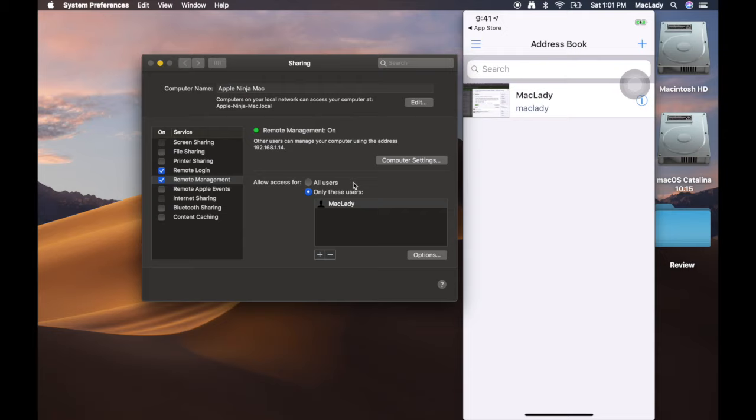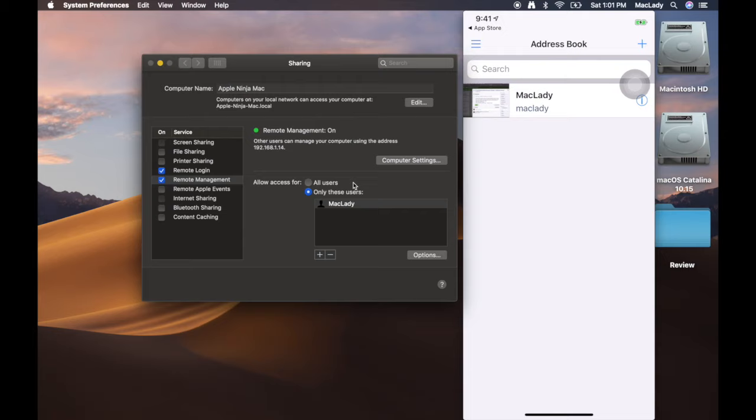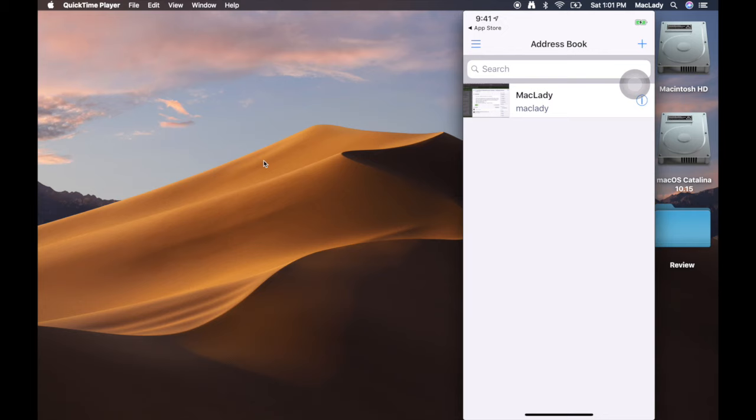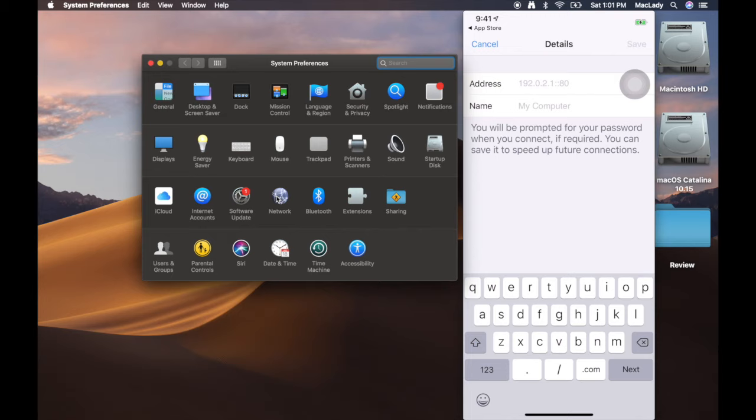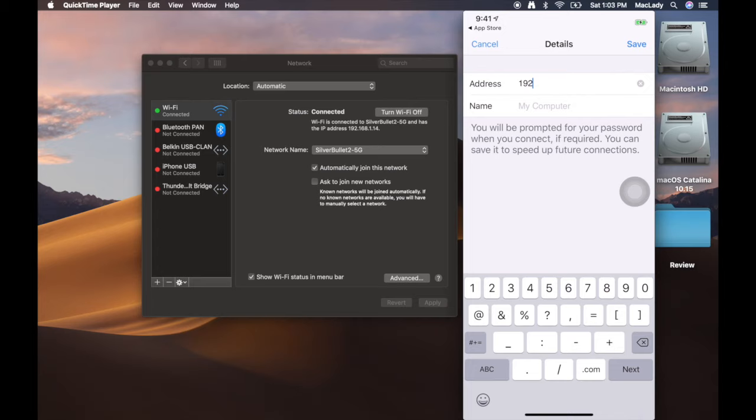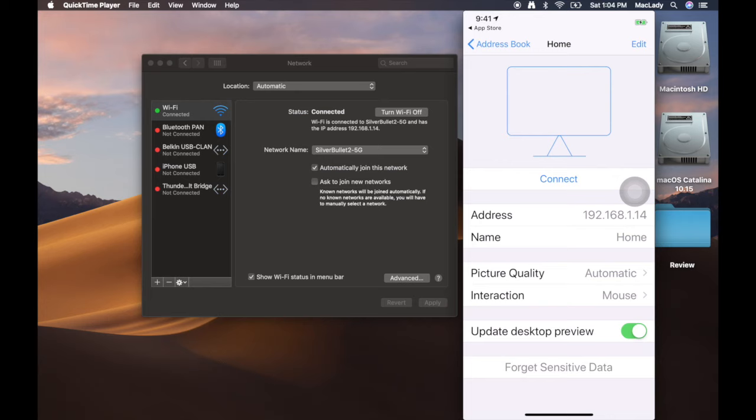You hit the plus and you're going to enter in the IP address of the computer. On this computer, click on network, so I just do 192.168.1.14, name it home or whatever, click Save. As soon as I hit connect...